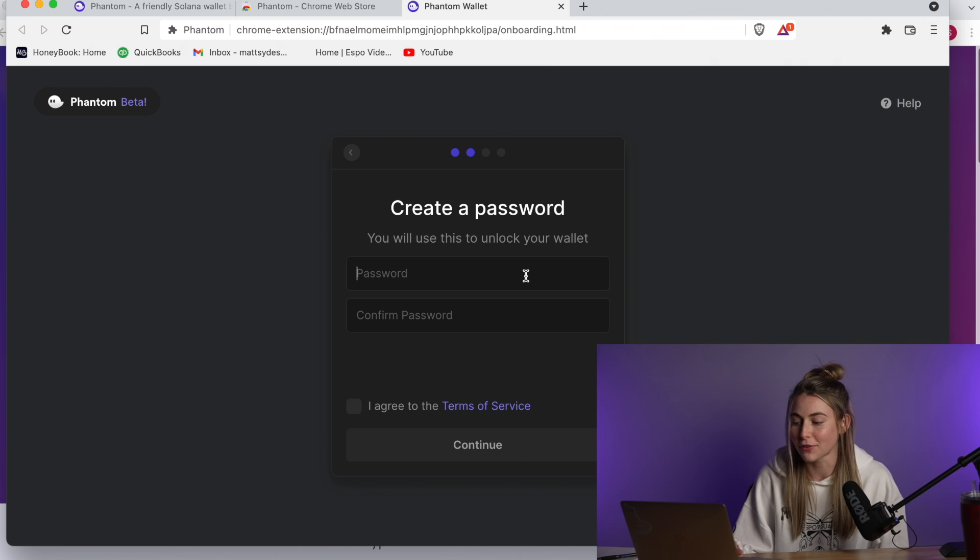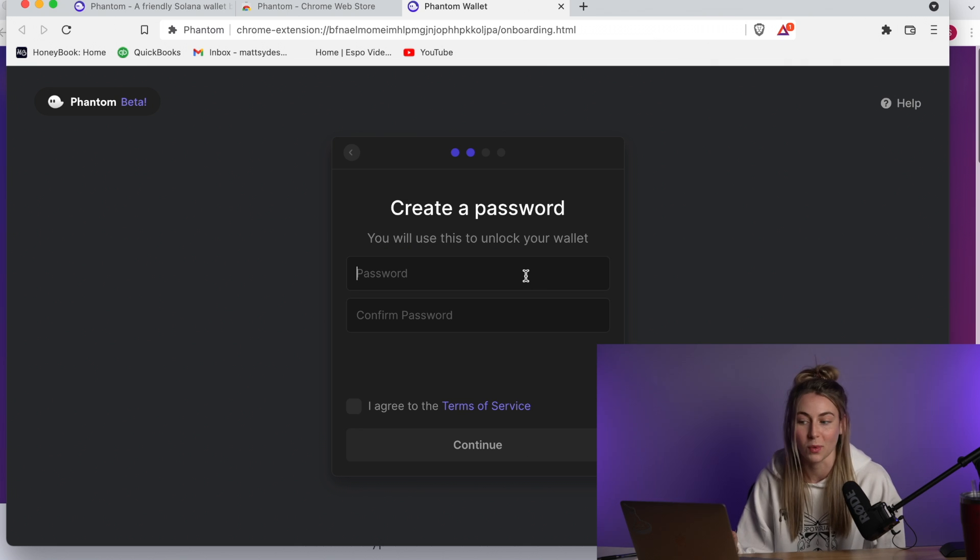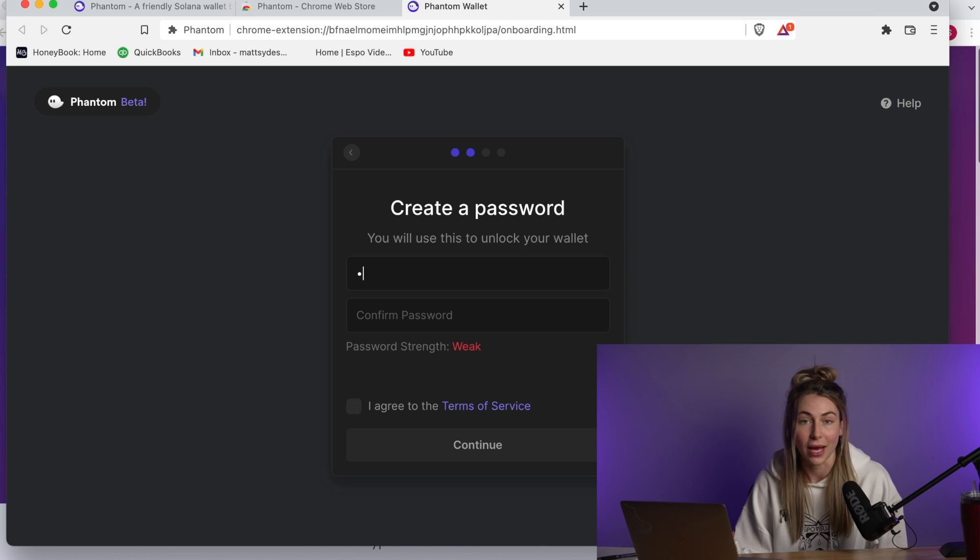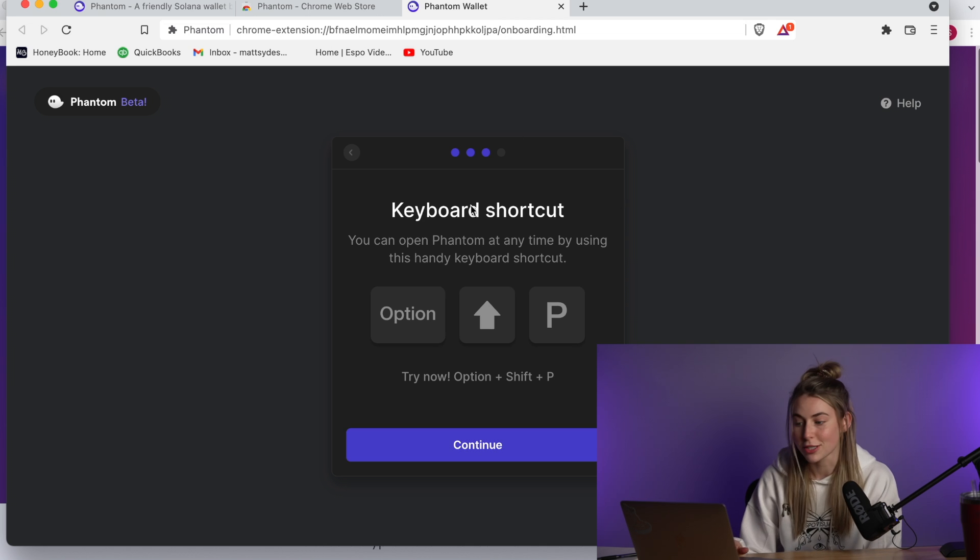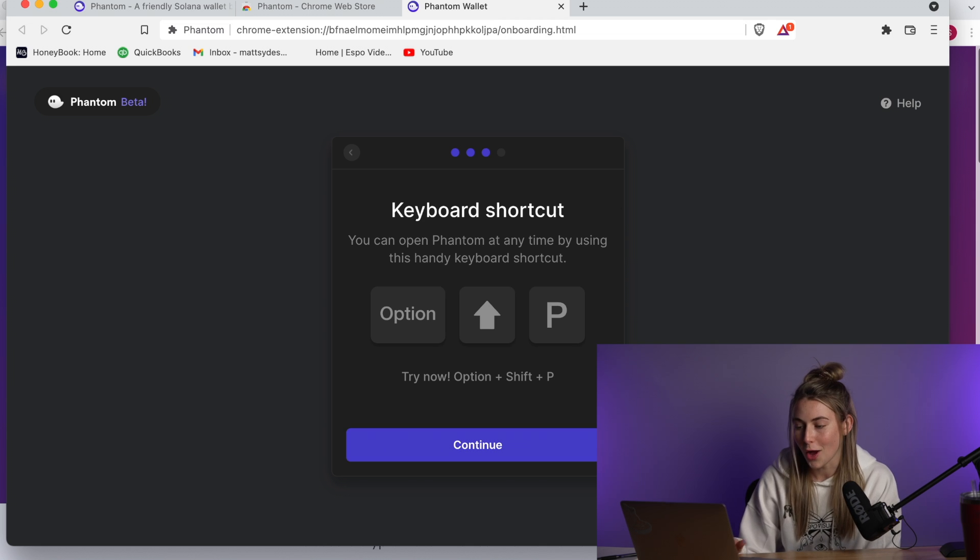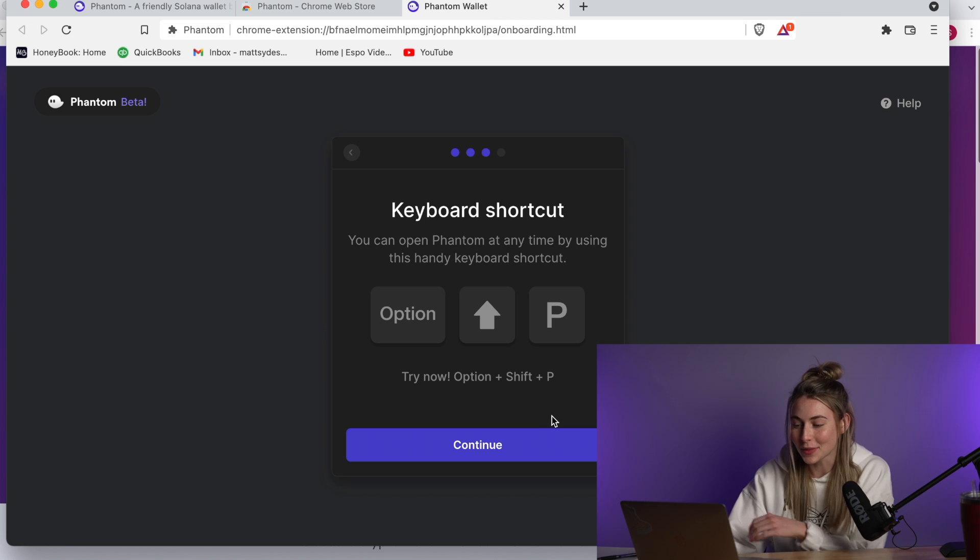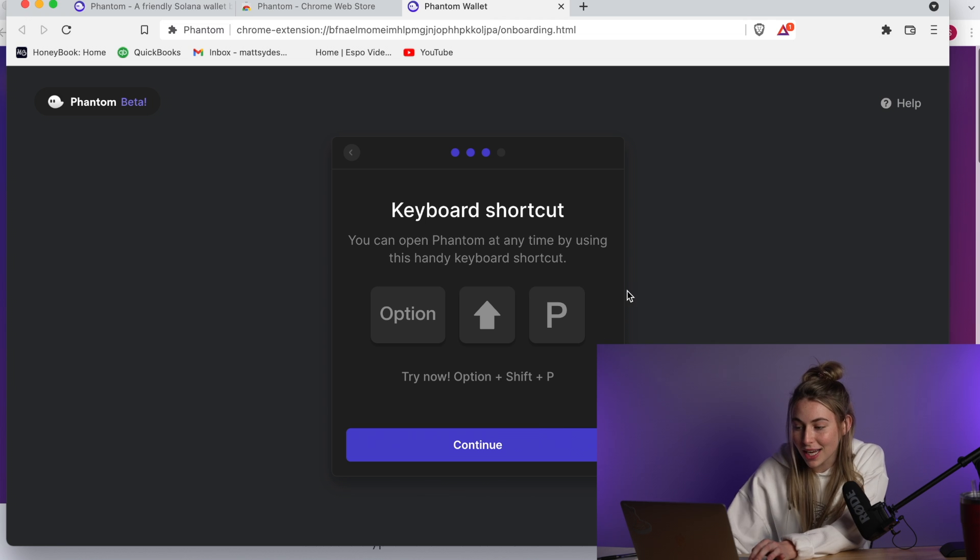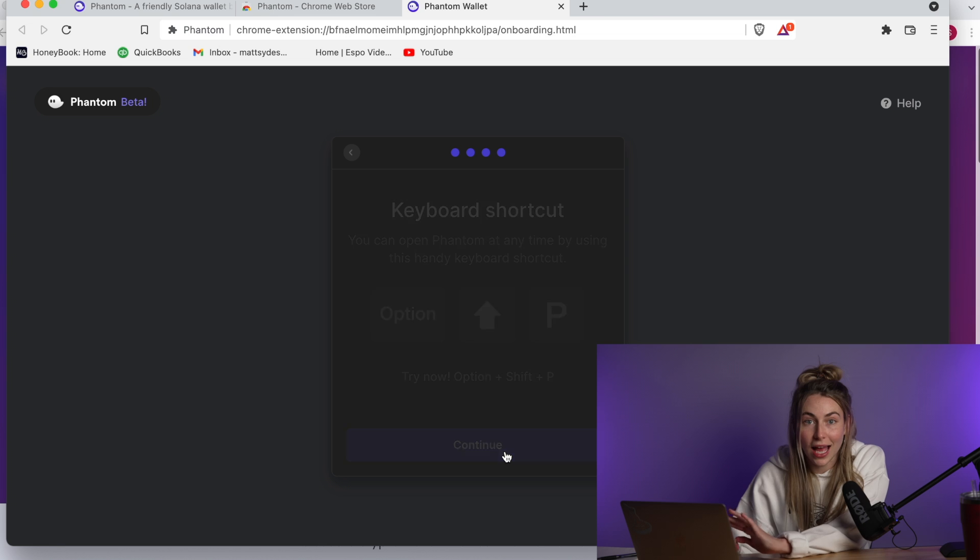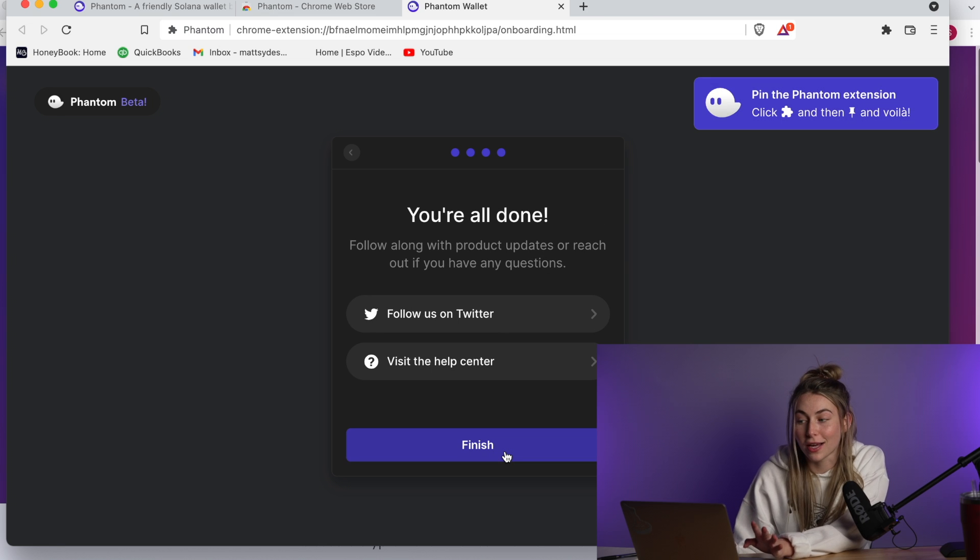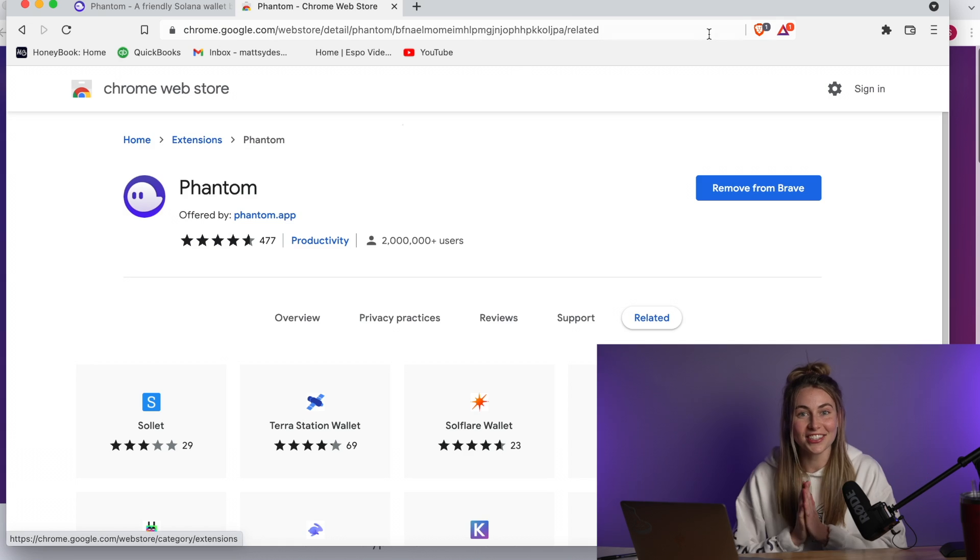After you've written down your seed phrase, we're clicking okay, I saved it somewhere. And then we're going to create a password. Click agree to the terms of service. Oh, right there. I was just looking for this earlier. You can click option, the shift key, and then P anytime you're on your browser and it'll come up your wallet. And just like that, you're done. It is so simple.